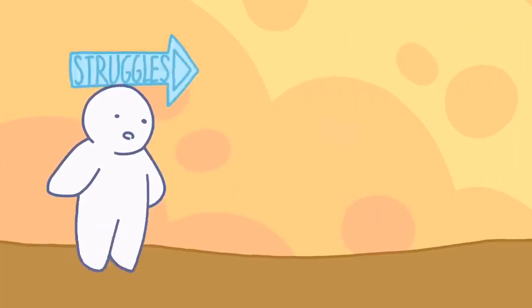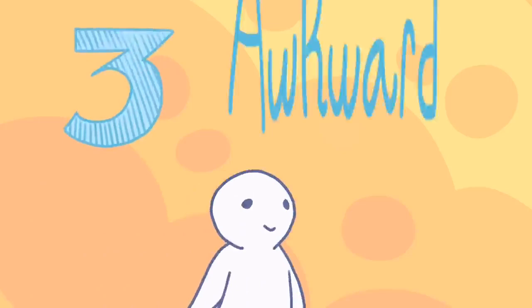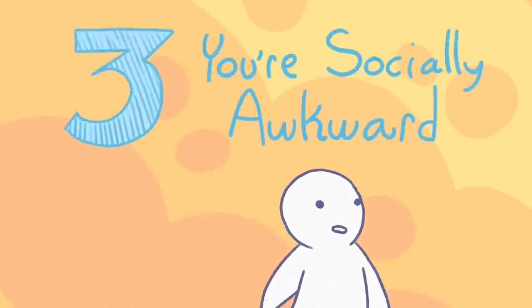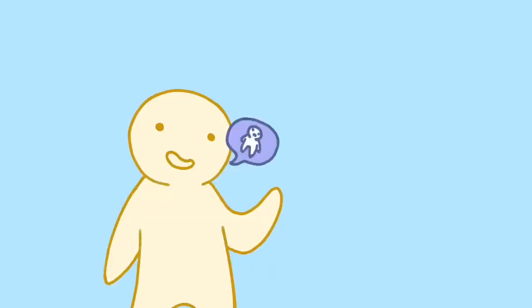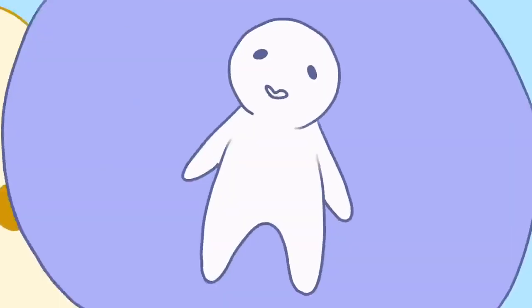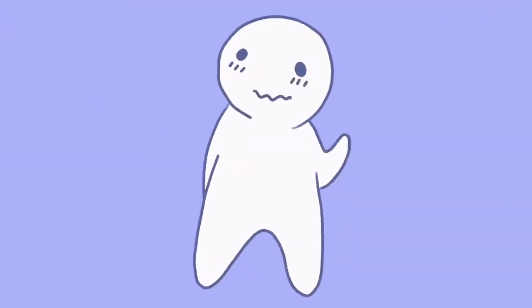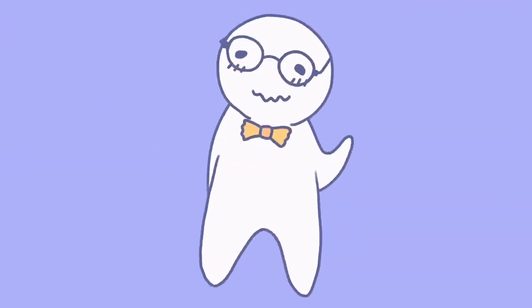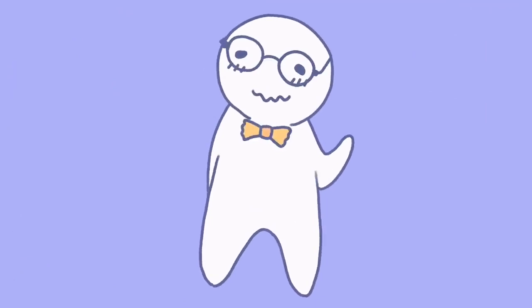Which then gives the impression of being reserved or overly serious. Which leads to the next struggle. Three, you're socially awkward. Here's where the common movie trope of the awkward nerd comes in. You've seen it.